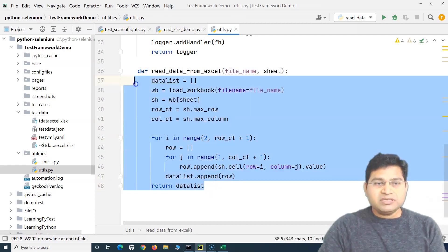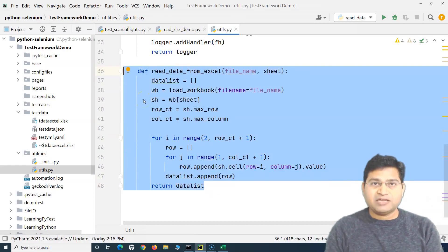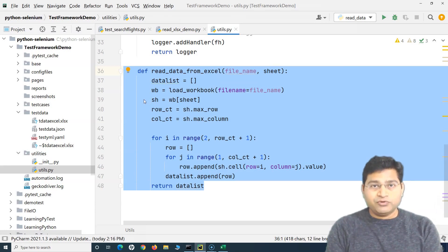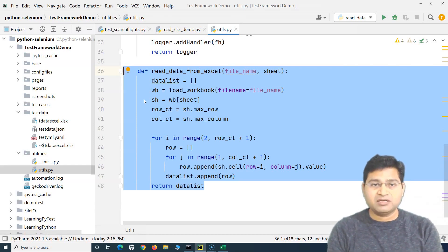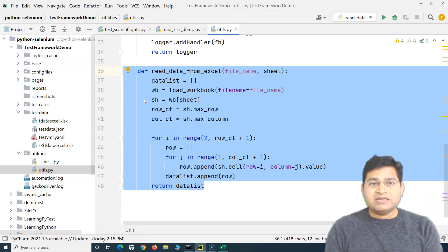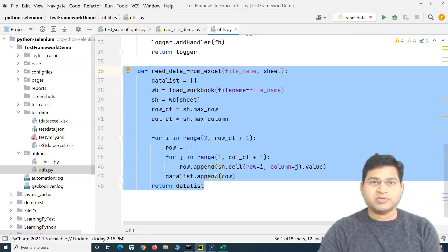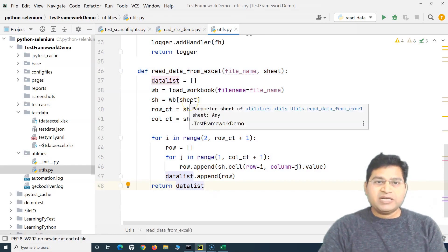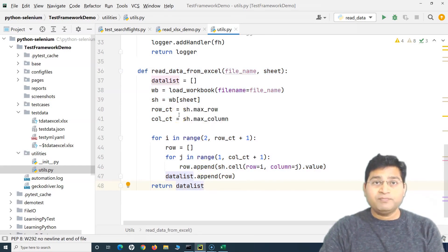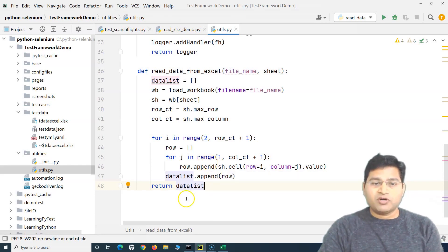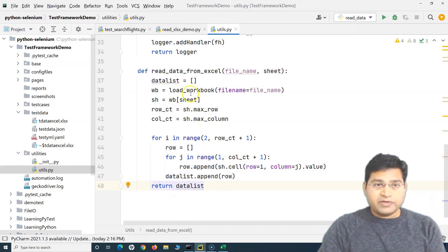This utility is not written in try-except format. Exception handling should always be implemented in every piece of code you write. I'm leaving it out here just to avoid over-complexity and to focus on explaining the core concept. But whenever you write a utility, surround your code in a try-except block to handle potential errors.